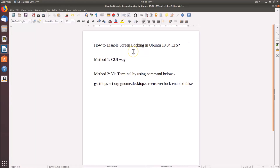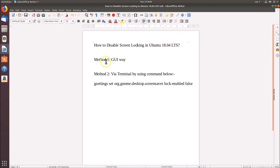Hi guys, in this tutorial I'm going to show you how to disable screen locking in Ubuntu 18.04 LTS. We have two methods by which we can easily disable screen locking.